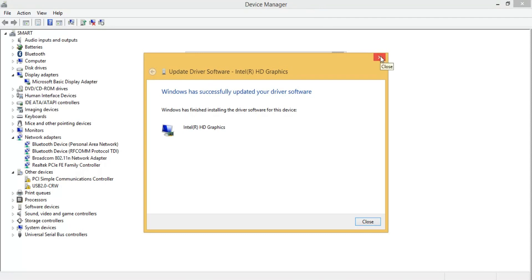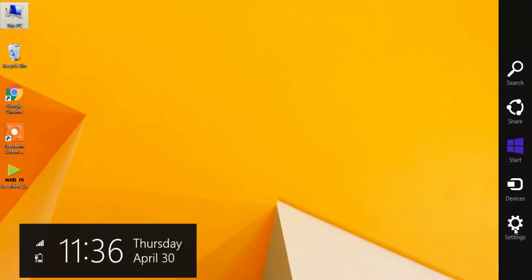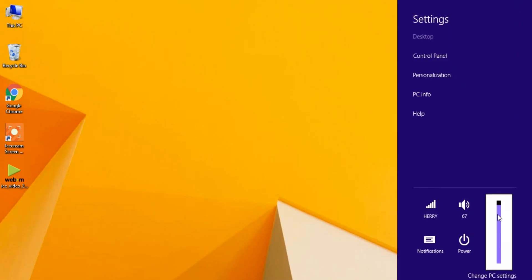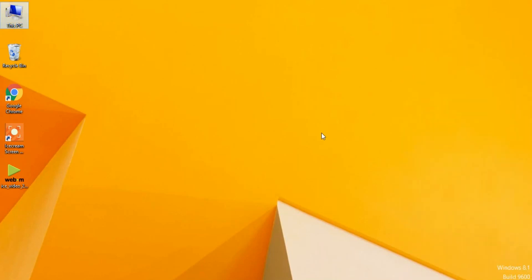Now let's check whether the brightness issue has been fixed. You can see the brightness is now working — you can adjust the brightness using the slider. So this is how you can fix the brightness issue using Method 2.